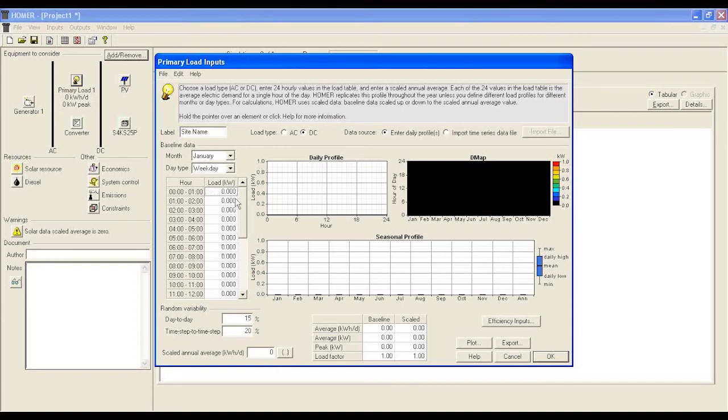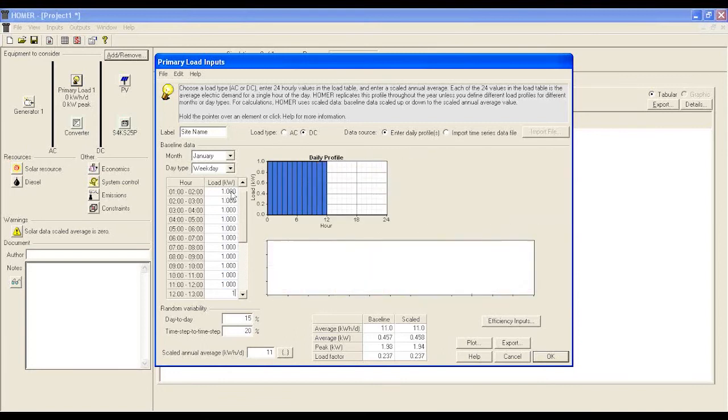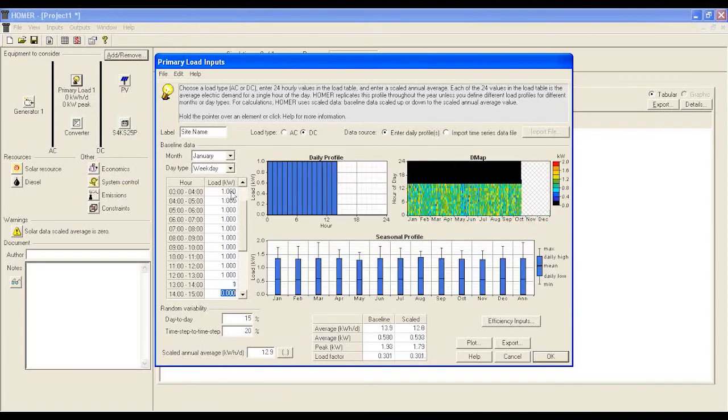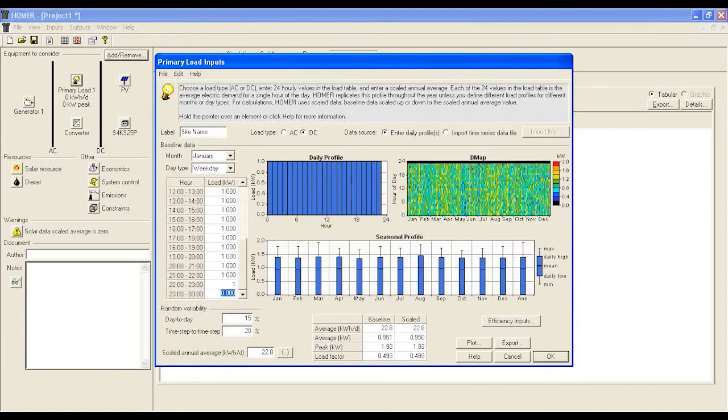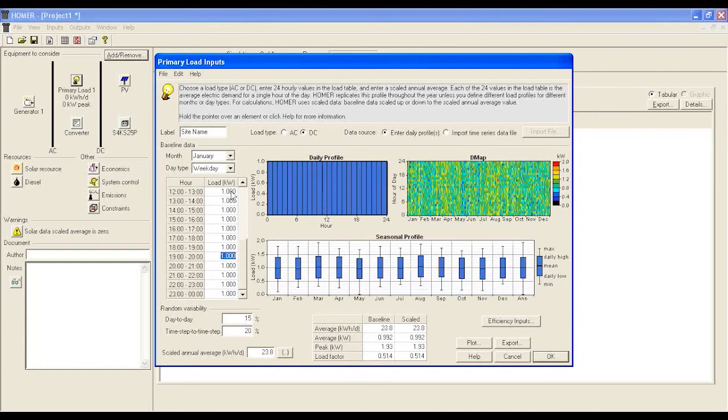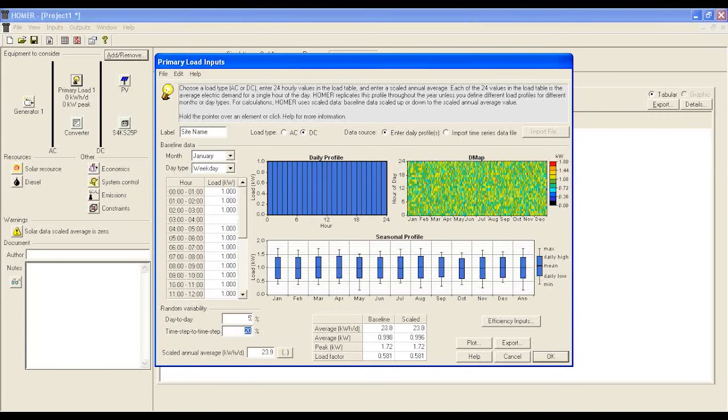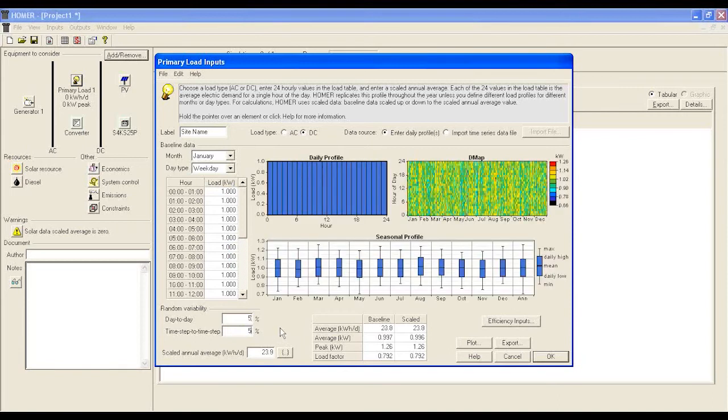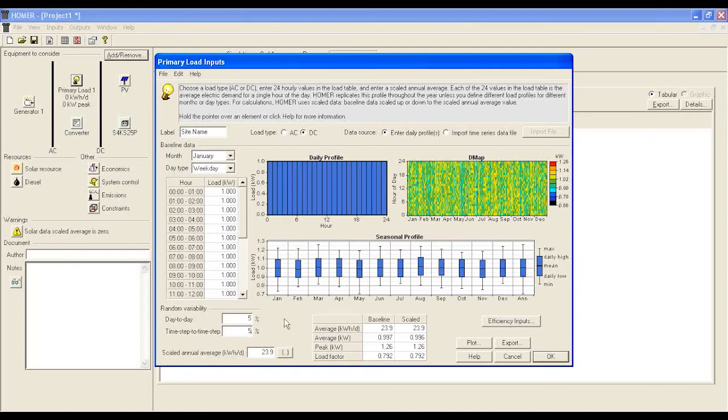If we have any specific load information for different hours, we can create a better load profile. Otherwise, we will use a generic 1kW load for all hours. Set random variability and step time at 5%. Usually, the power requirement variable is not very significant unless some exceptions are happening.